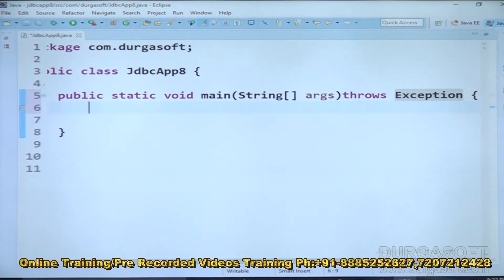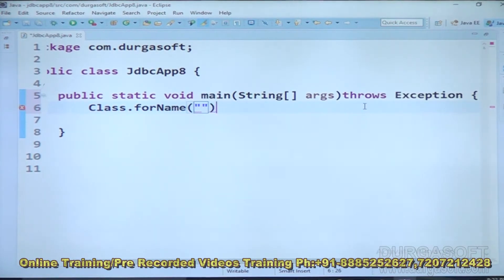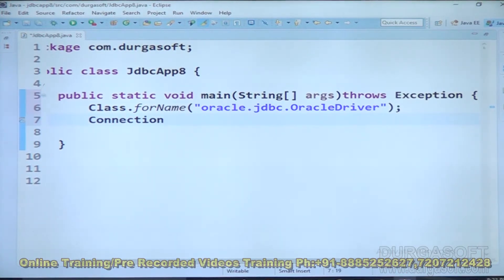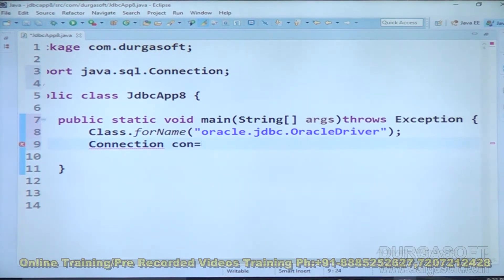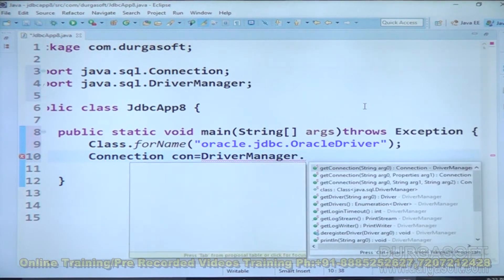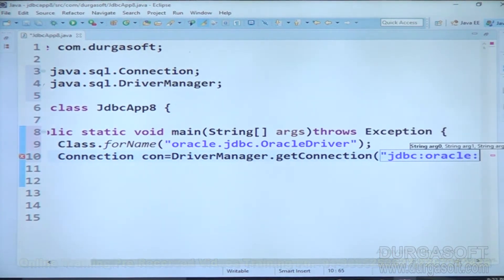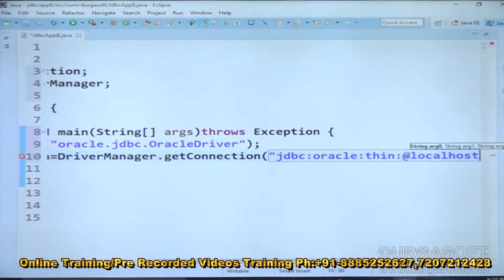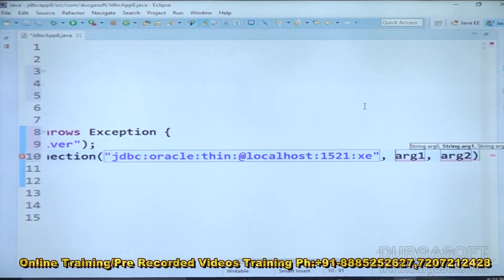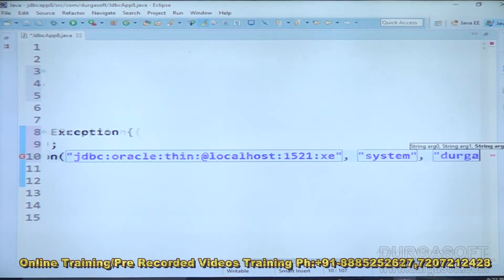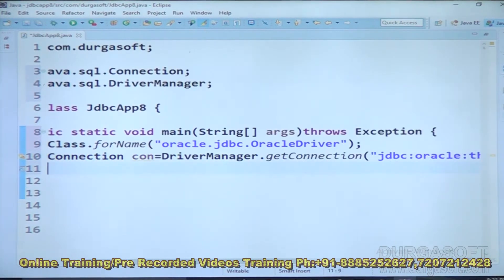Here our concept is executing a non-select SQL query with the execute method. As a first step, we need to call Class.forName with oracle.jdbc.OracleDriver — the Type 4 driver provided by Oracle database. Next, I want to establish a connection: Connection con = DriverManager.getConnection with the URL jdbc:oracle:thin:@localhost:1521:XE, username System, and password local.